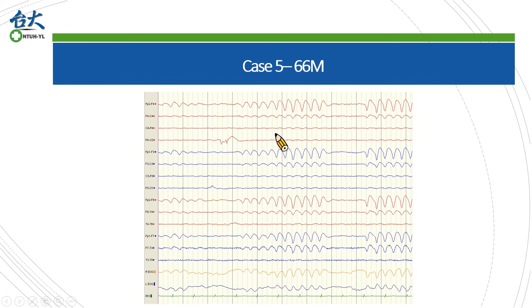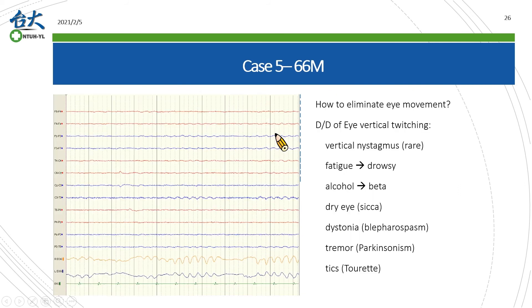Case 5 is another common artifact. It is characterized by bilateral synchronized rhythmic waves with maximum amplitude in the forehead region. An experienced EEG reader could identify them as eye blinking artifacts. The next question is how to eliminate the eye blinking artifact. Because in most cases eye movements are conjugated, we can easily remove such artifacts by changing to a coronal montage if you observe excessive vertical eye blinking or twitching in EEG.